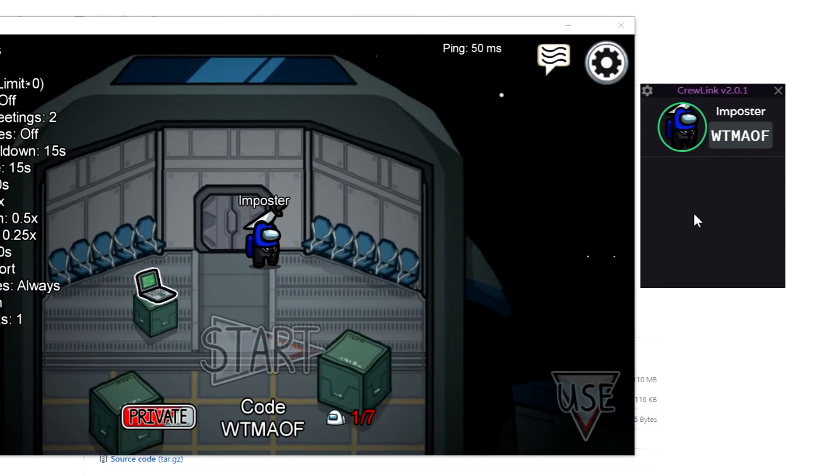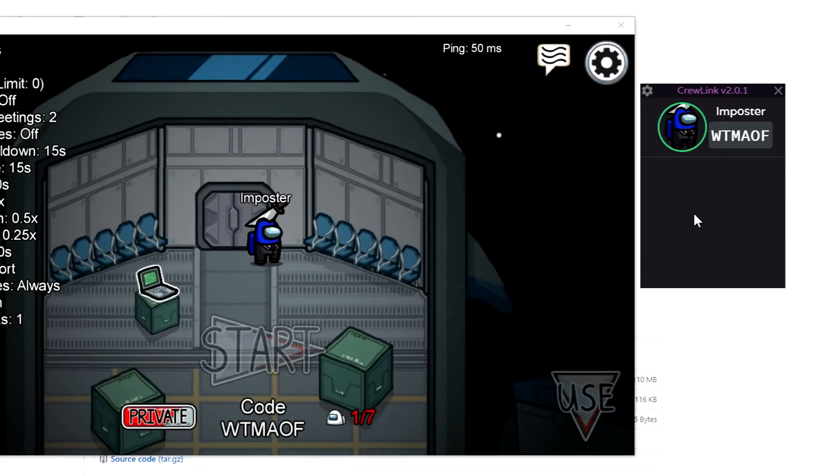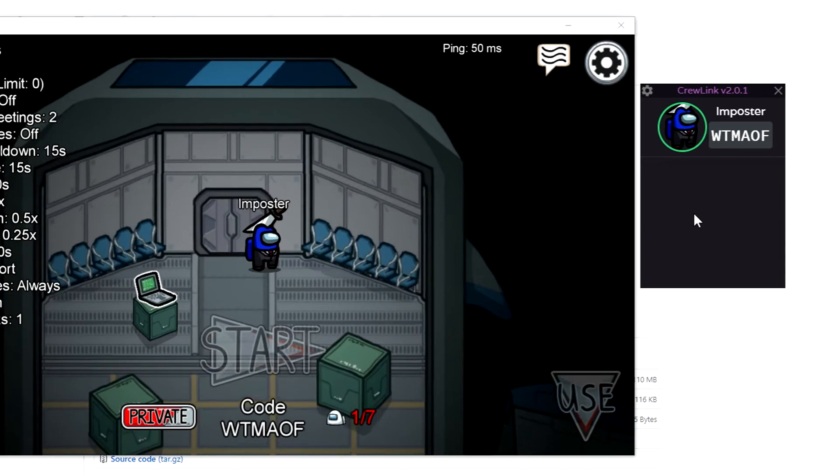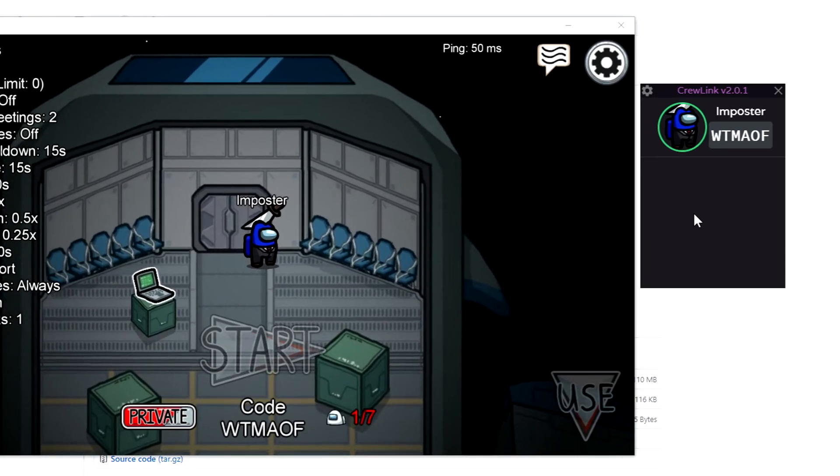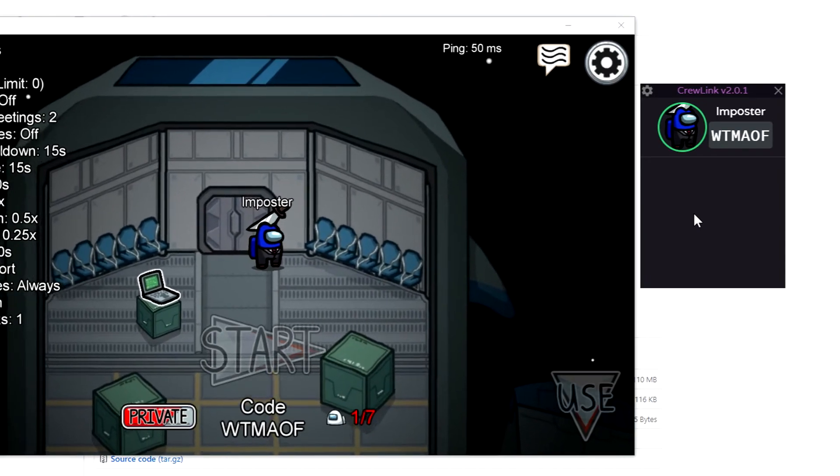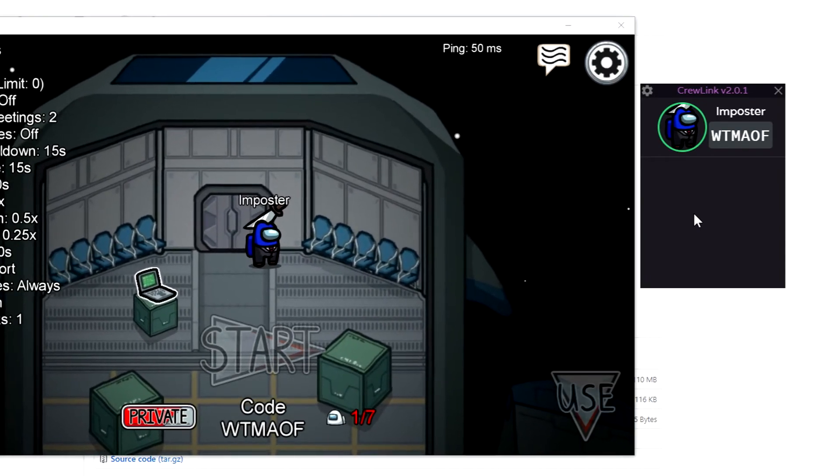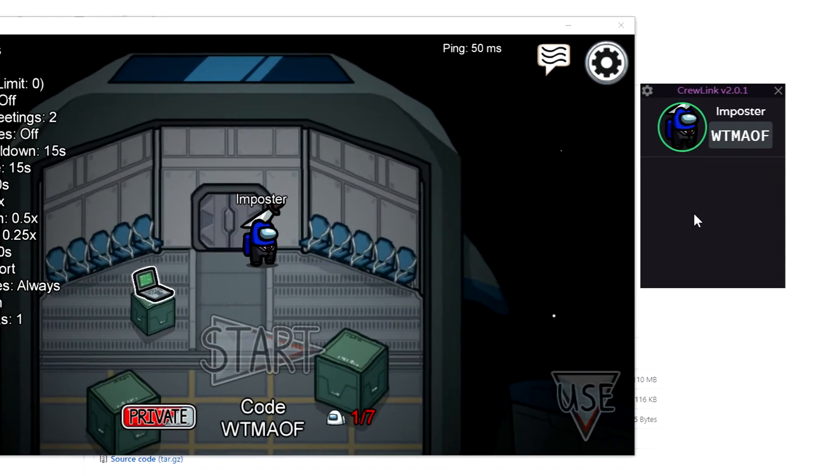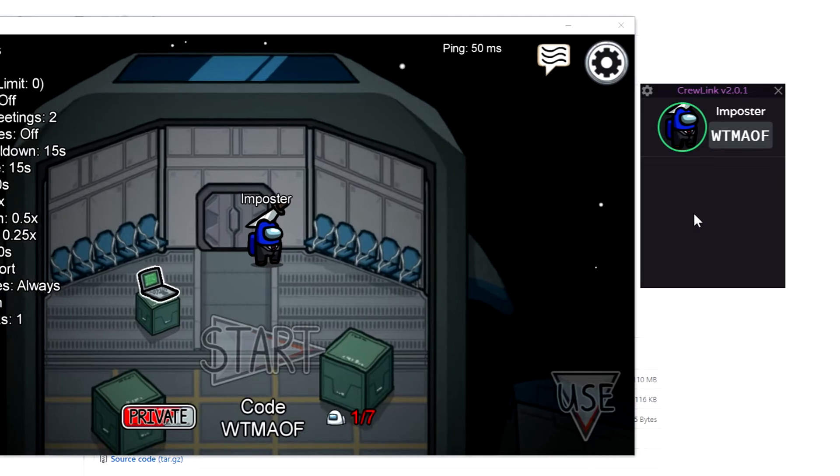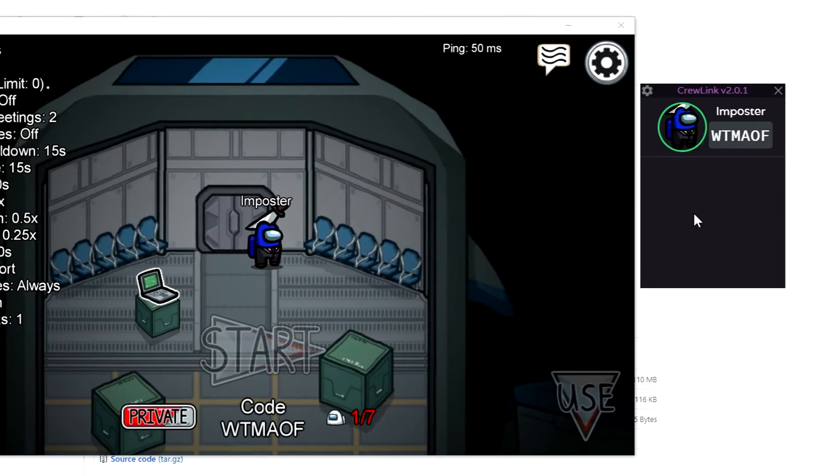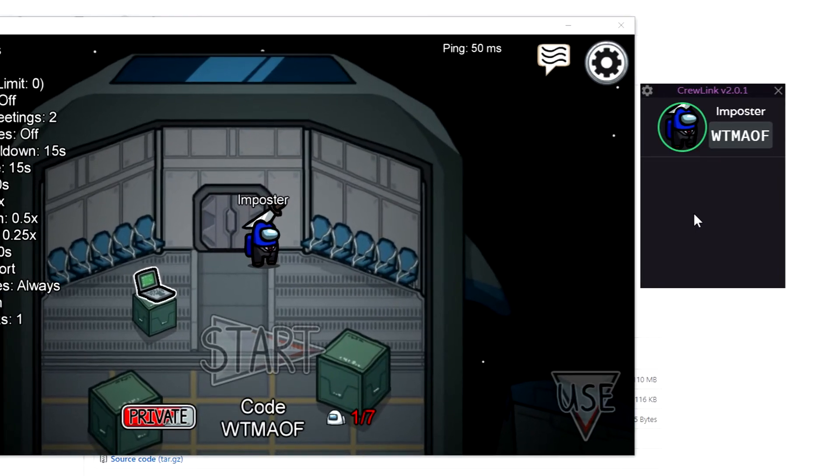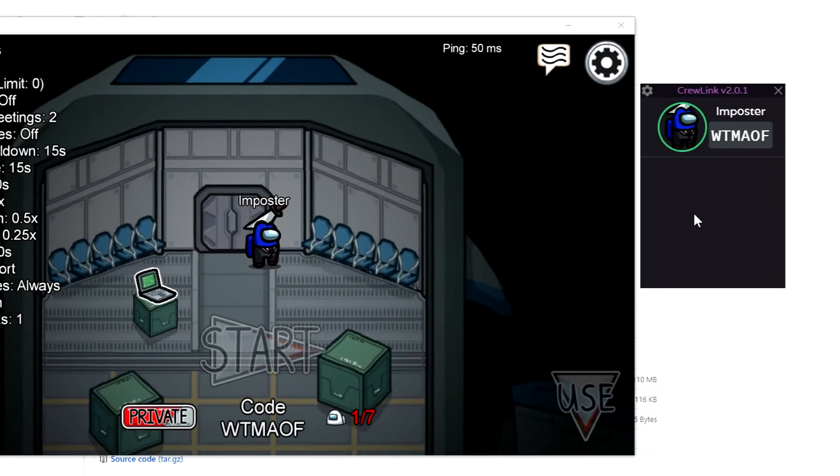There can be times where people can't hear you or you can't hear other players. Say if you can't hear three of the people in your lobby, it's more than likely an issue on your end. Hit Ctrl+R to refresh the program.